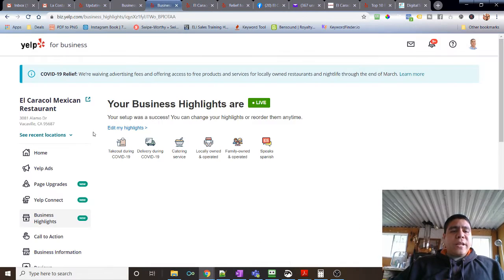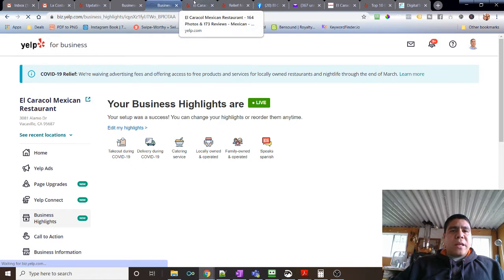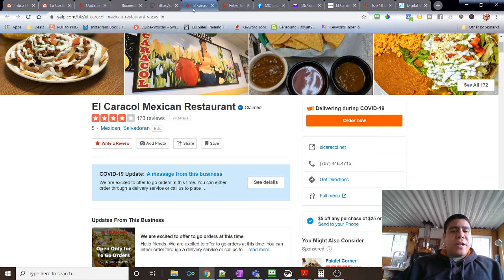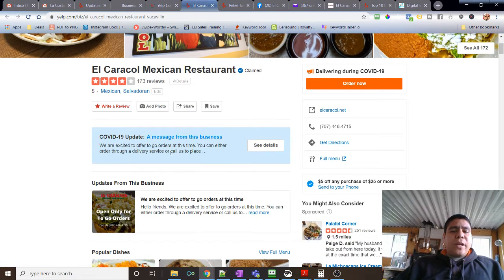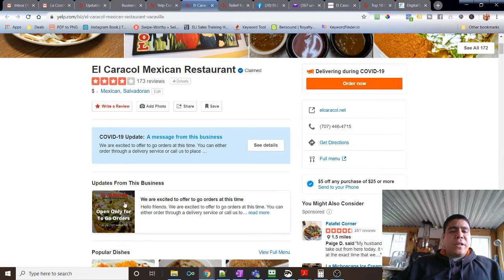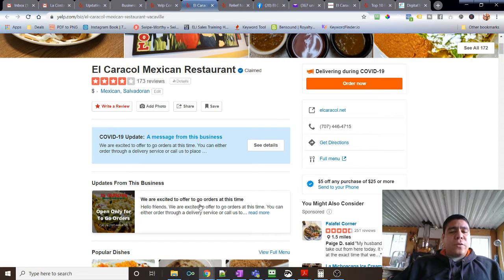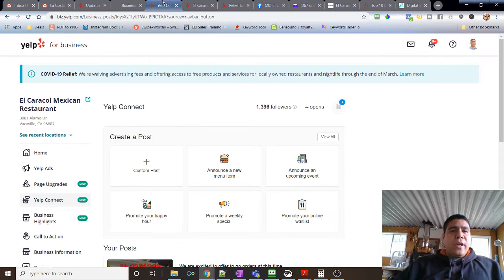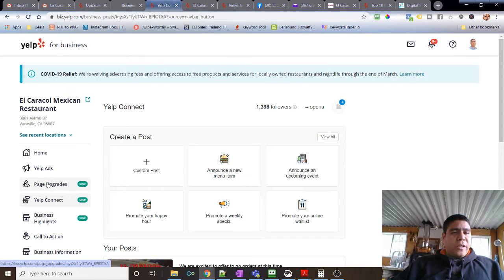Something else we did is the Yelp Connect. Yelp Connect basically is like being able to post updates or specials, just like social media on your business page. And we did this one right here, but we can change it. Right now, we just posted a picture and something to let customers know that we are doing to-go orders and delivery. So that's Yelp Connect.